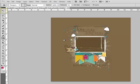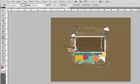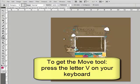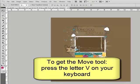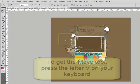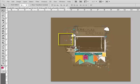When you're working with any tool, like right now I have the Paint Bucket tool selected, pressing the letter V on your keyboard replaces the current tool with the Move Tool.